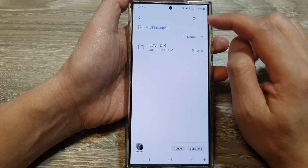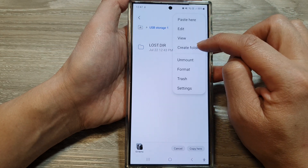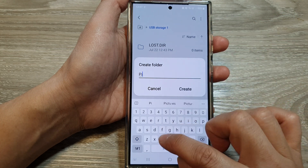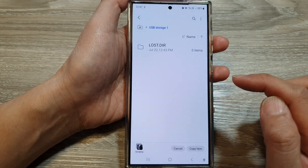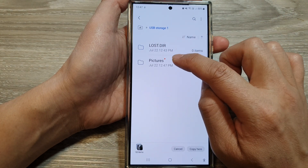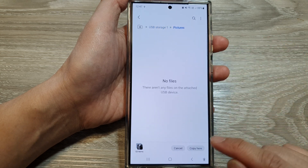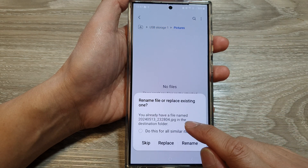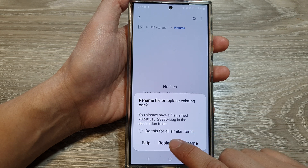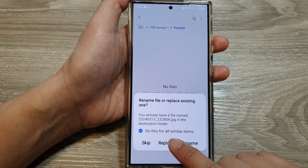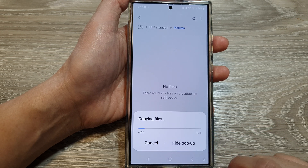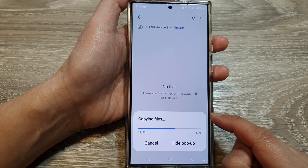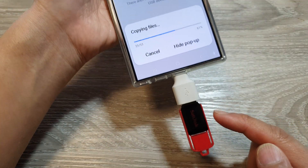I'm going to create a new folder — tap on Create Folder, call it "pictures", and then tap Create. Next, tap on the pictures folder and then choose Copy Here. If some images have the same name, choose Replace and select "do this for all similar items". Now all the selected pictures will be transferred over to your USB drive.